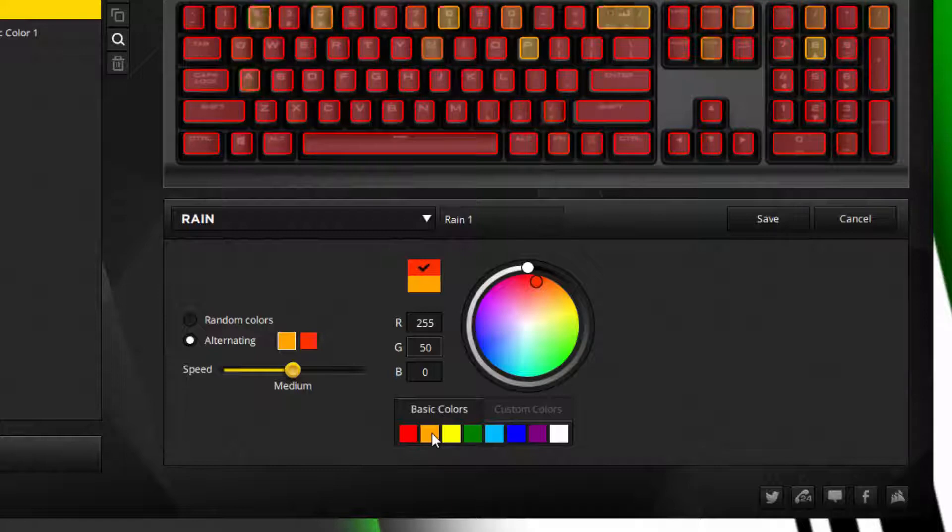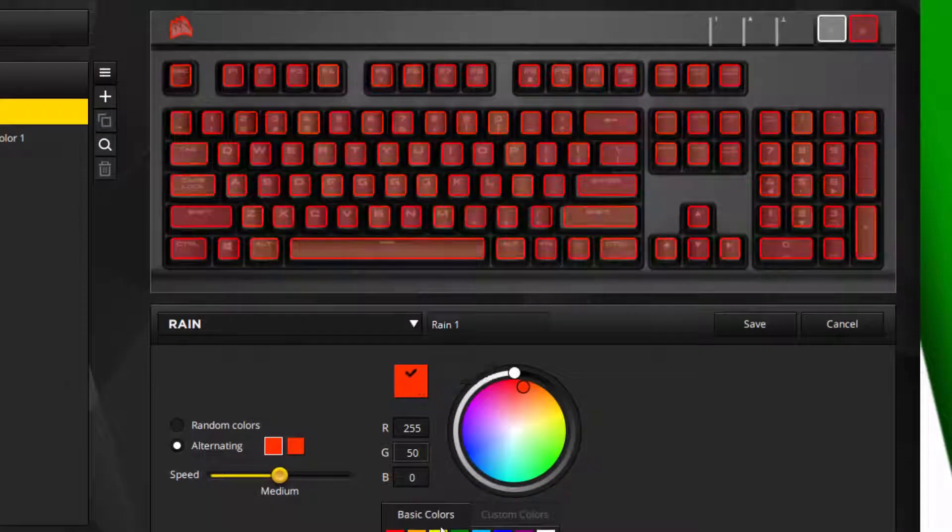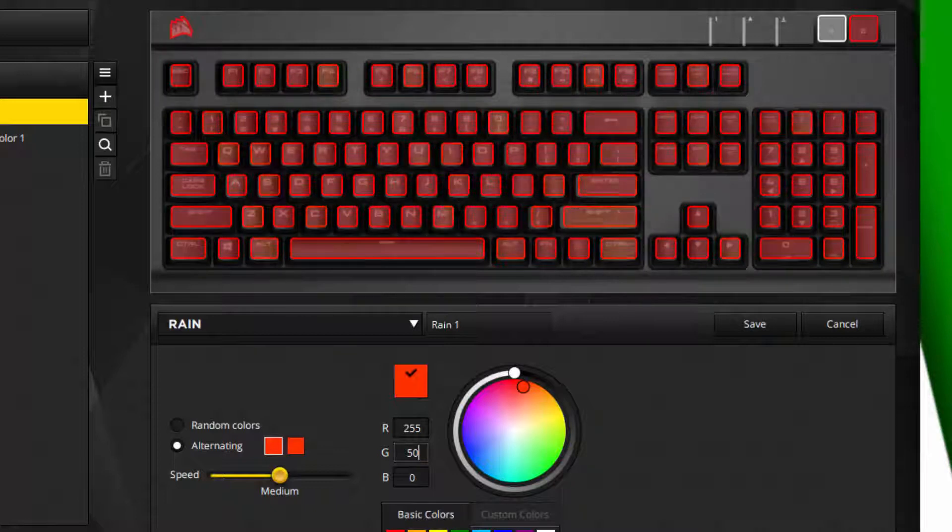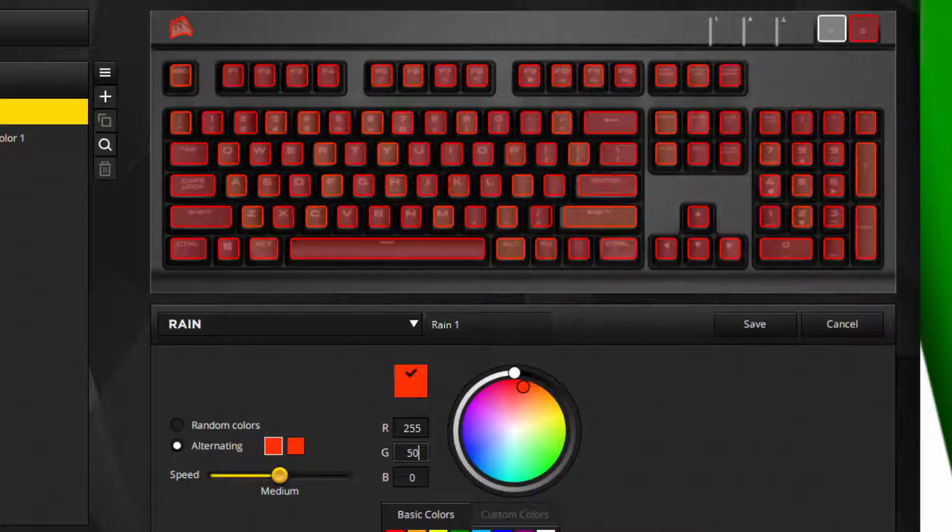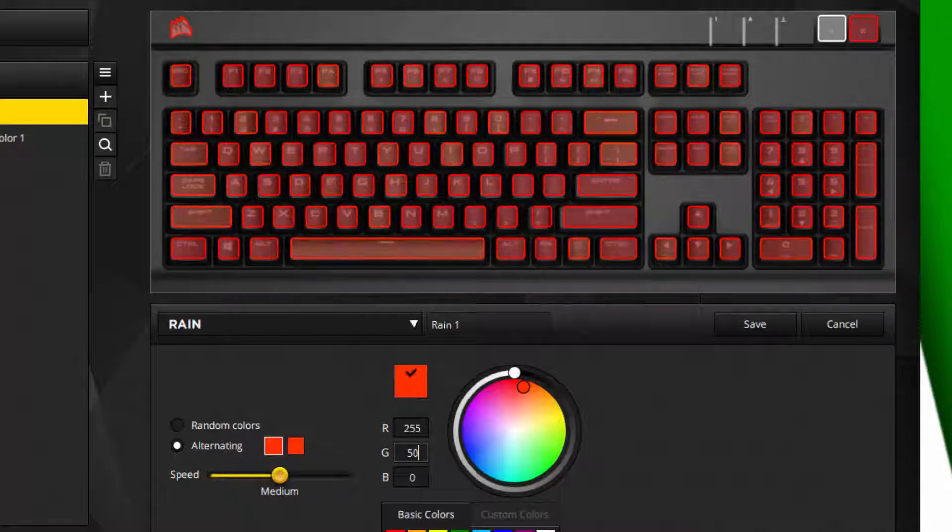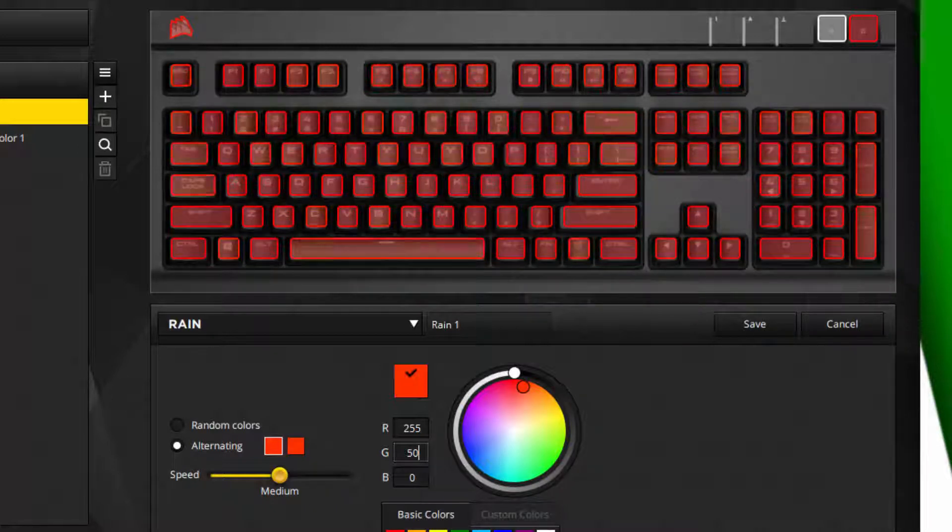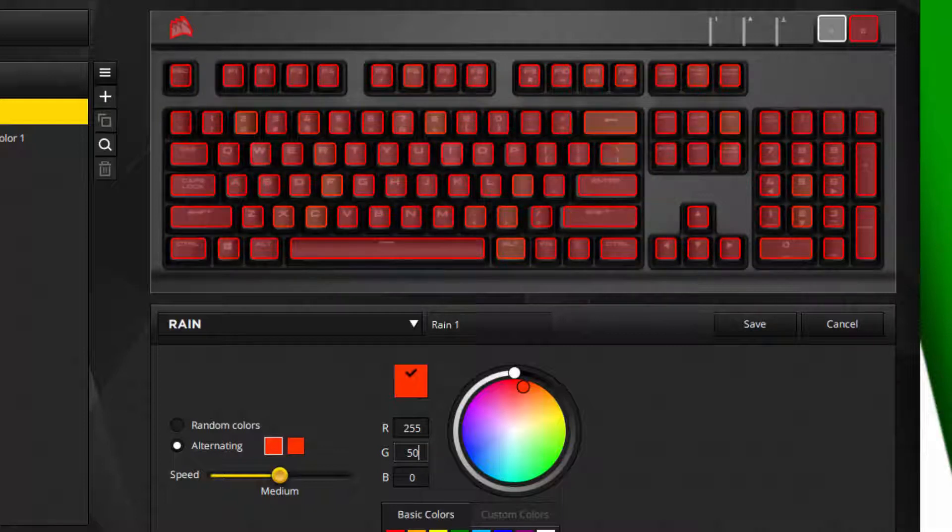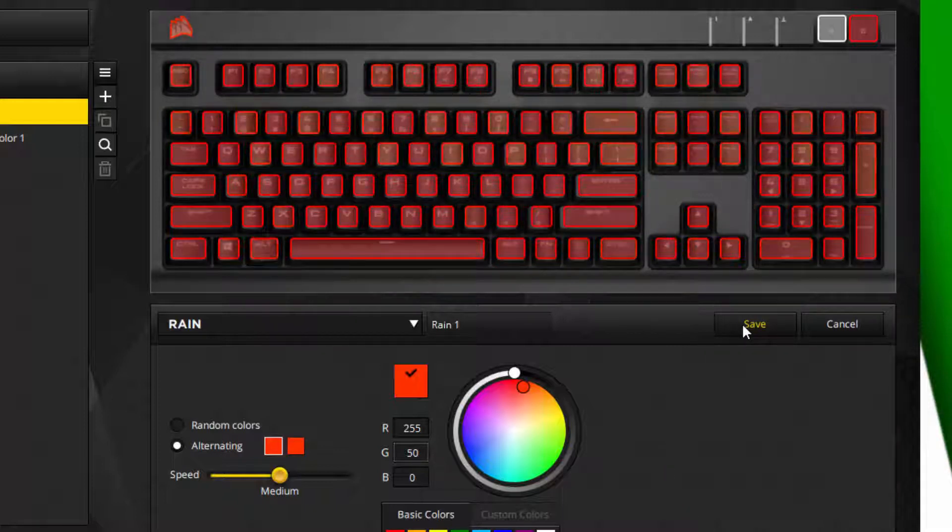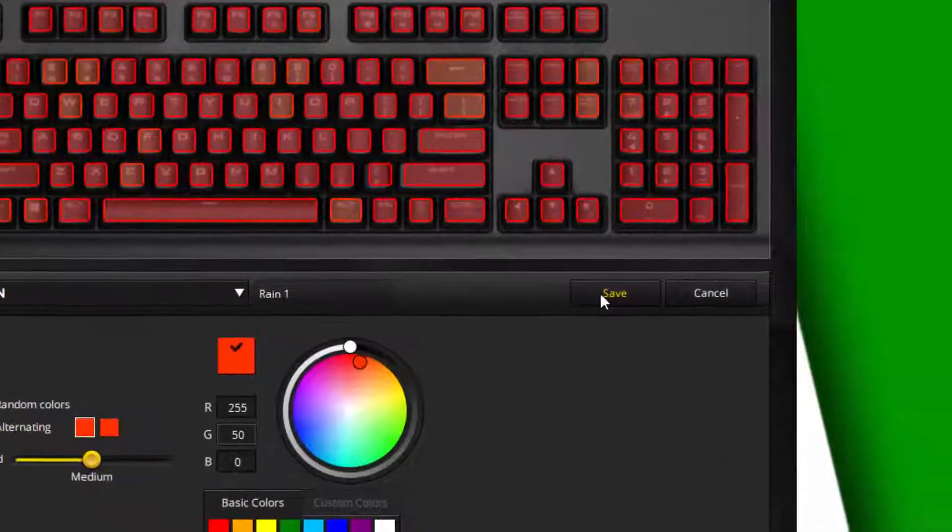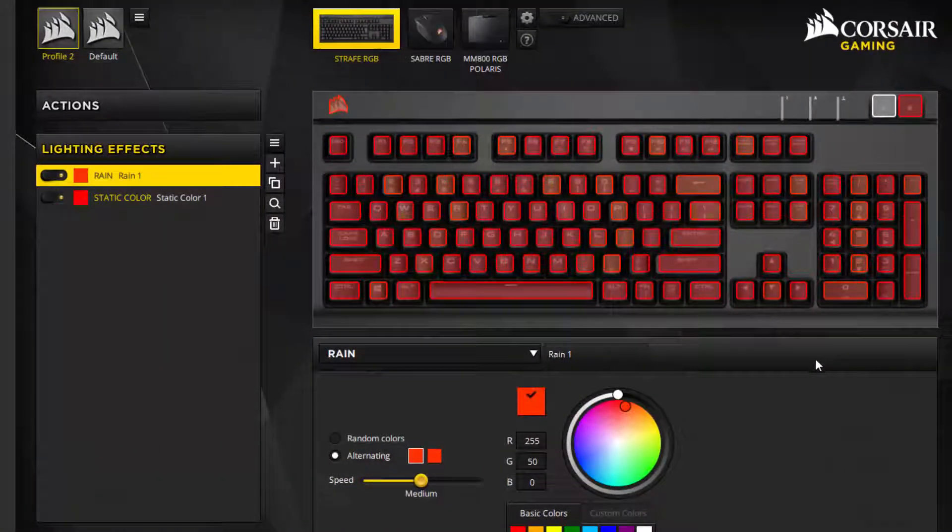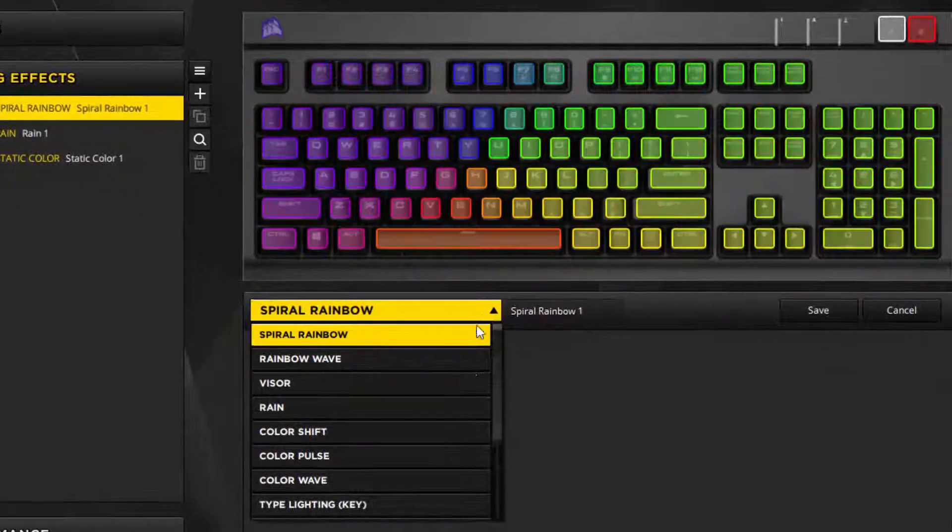You won't be able to tell a difference in the software—you won't really be able to tell that there's an effect changing. But at the end of this tutorial, I'll edit in some footage of what the keyboard looks like, and you'll see that the orange is actually very visible on the keyboard. Click save to save that layer and click plus to create another layer.